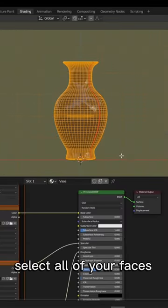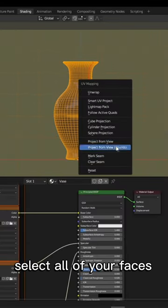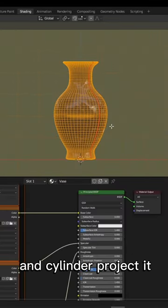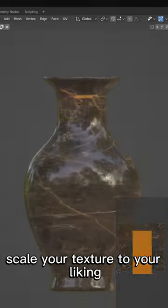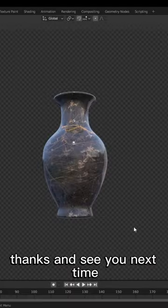Select all of your faces and cylinder project it from front view. In the UV Editor, scale your texture to your liking. Thanks and see you next time!